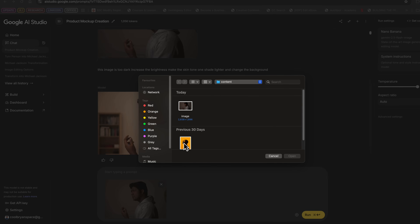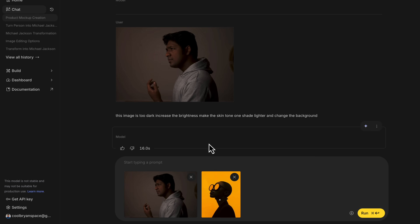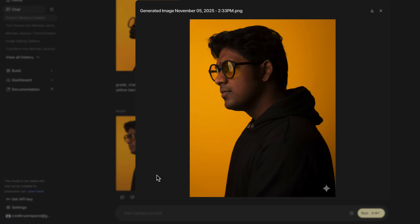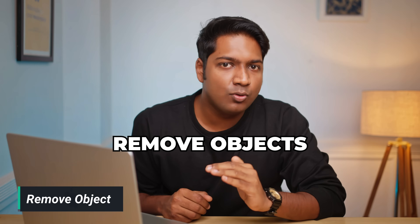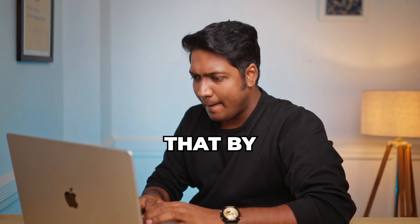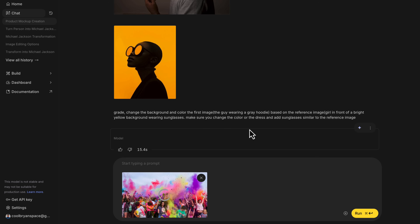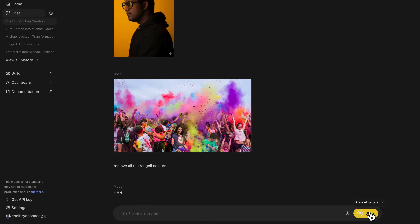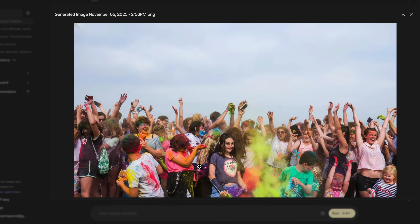So here's the reference image. I'll upload this, now let's paste the prompt, and hit generate. It looks good — the output is quite similar to the reference image. I also heard that you can remove objects and people from pictures perfectly, so let's test that by uploading this photo and asking Nano Banana to remove all the rangoli colors in this picture. And look at this — it actually removed all the rangoli. That's good.